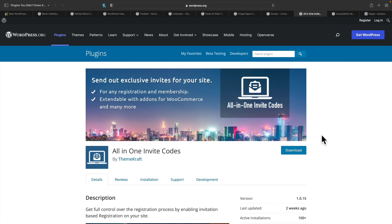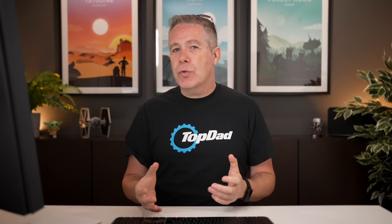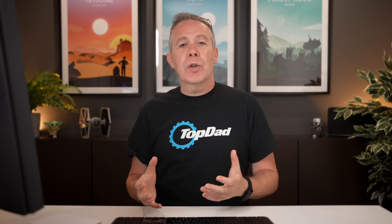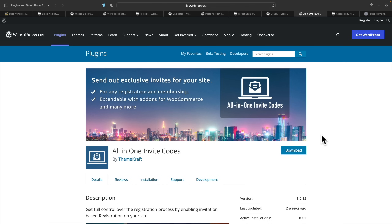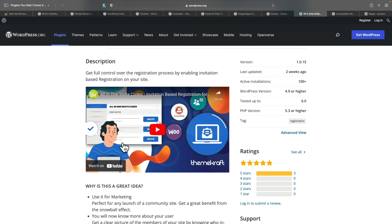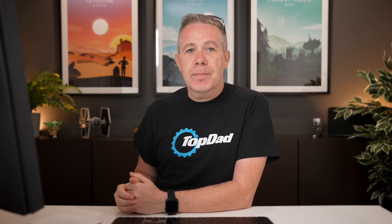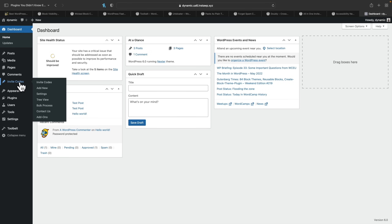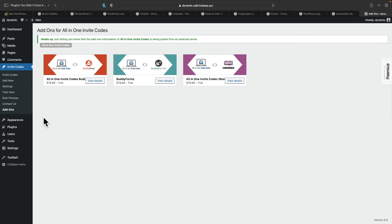Now we've seen how to deal with conditional logic and various ways to show and hide block-based designs. The next thing is invite codes. This is great if you want to restrict access to your website — you can have invite codes and associate them with a specific user to track exactly who clicks on those links, who registers on your website. I would recommend taking a look at the short video on the plugin page. Once you've installed the invite codes plugin, you'll see a new entry called Invite Codes. There are some paid add-ons for WooCommerce or BuddyForms, but for everything else you can use the free version.